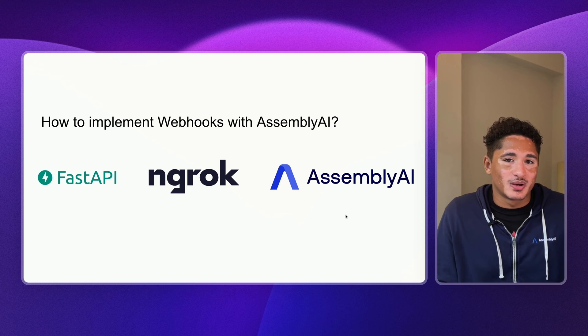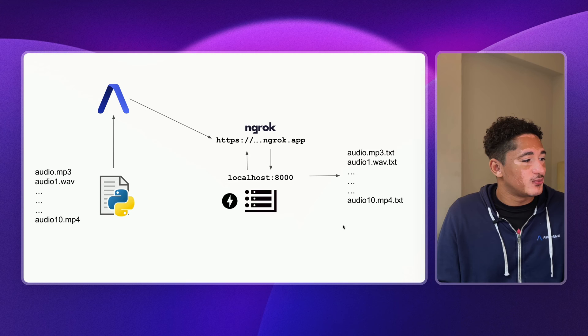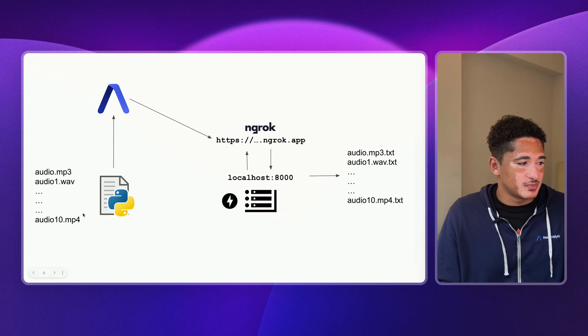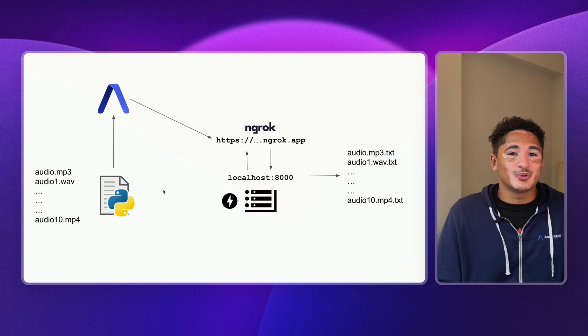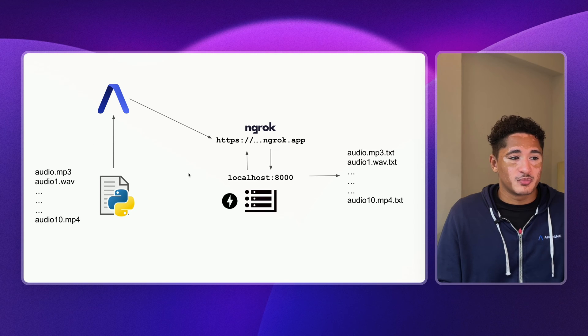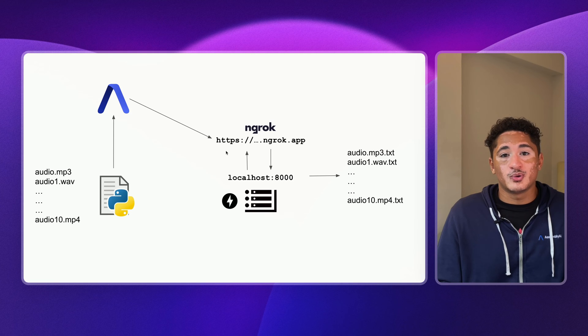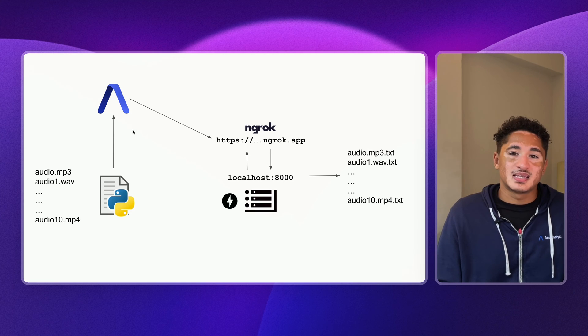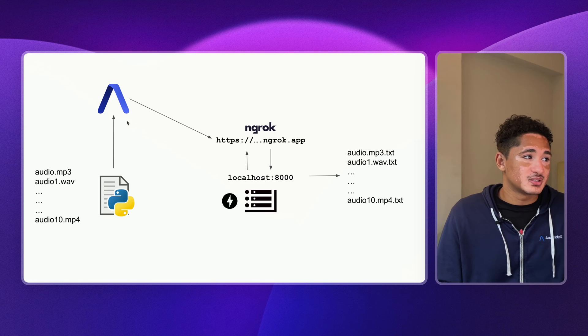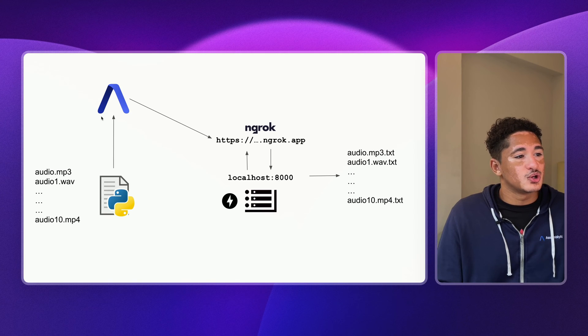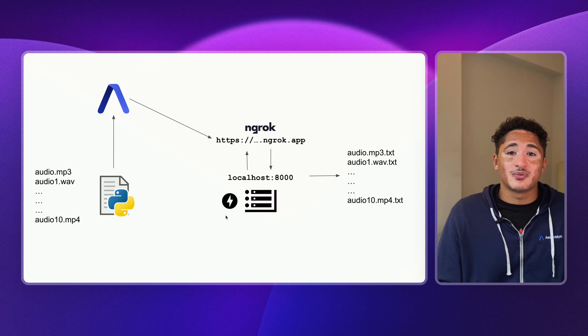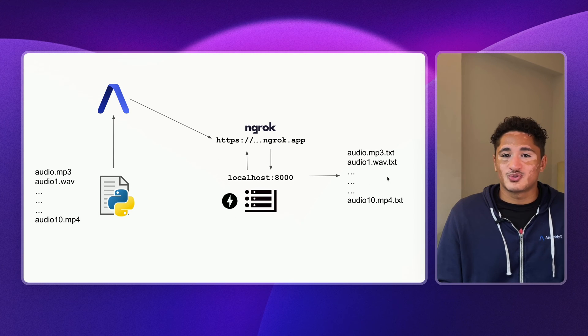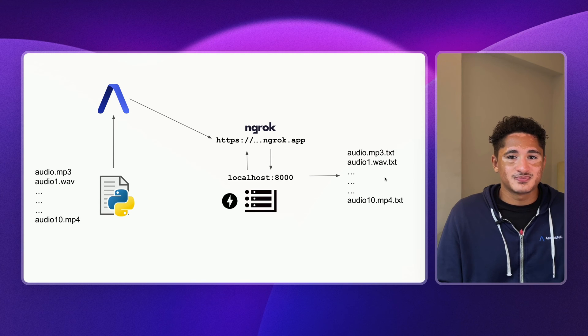So how our app will work is that we have a directory full of audio files that we use a Python script to submit to AssemblyAI. We will use the public URL that Ngrok provides us to configure those transcripts to have a webhook URL that points to that URL. Then, AssemblyAI will transcribe our files and send a webhook message to our public URL, which will then trigger a function in our FastAPI server to retrieve those transcripts and save them as text files.